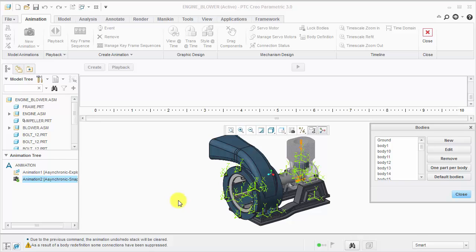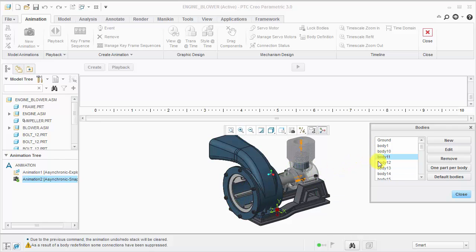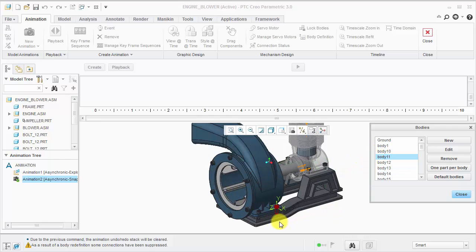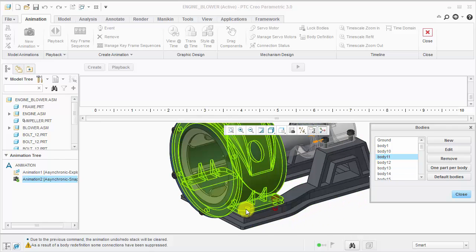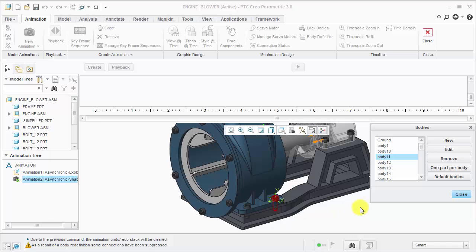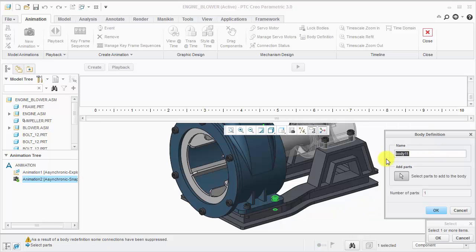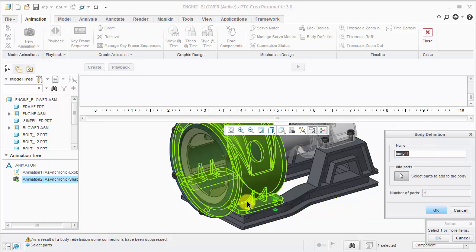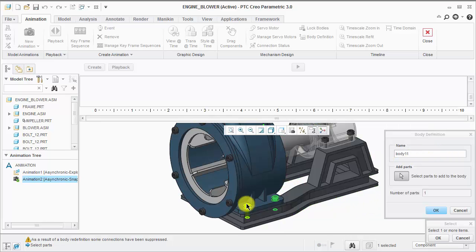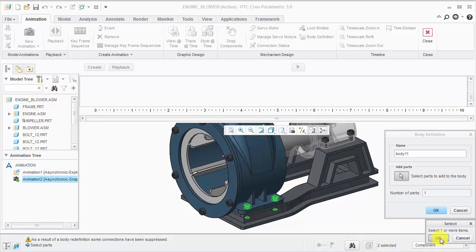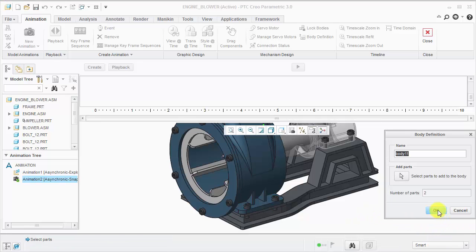Before we move on, we do want to edit some bodies. For example, we want certain sets of bolts to move together. Let's start reviewing the bodies. In this example, we want these two bolts to move together. I'll click Edit, hold Ctrl to select the other component, and click OK.